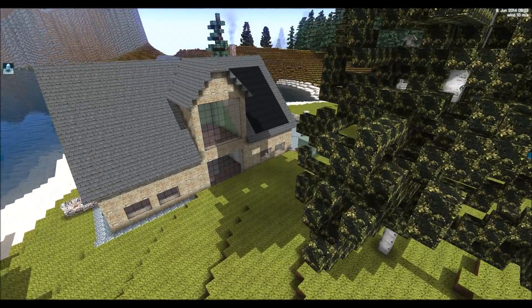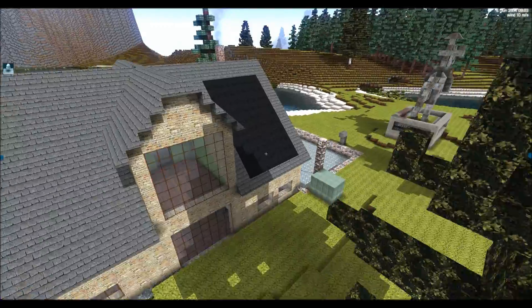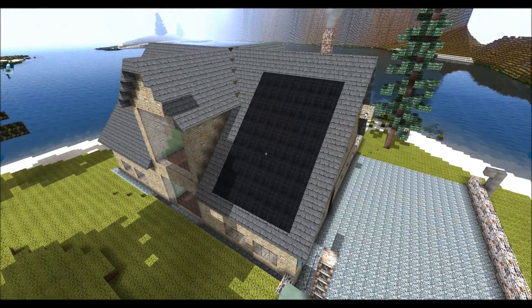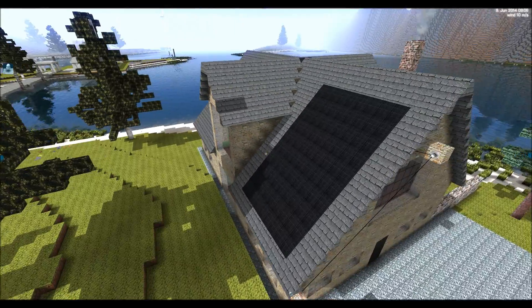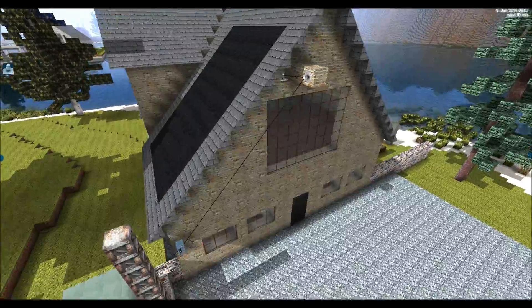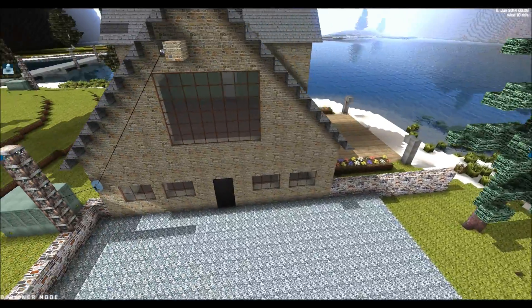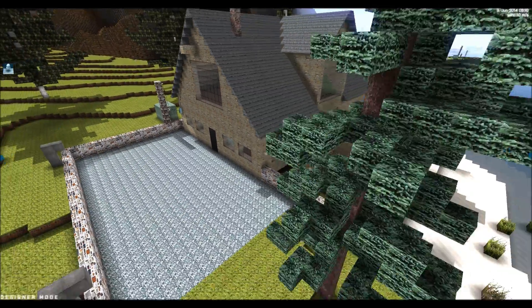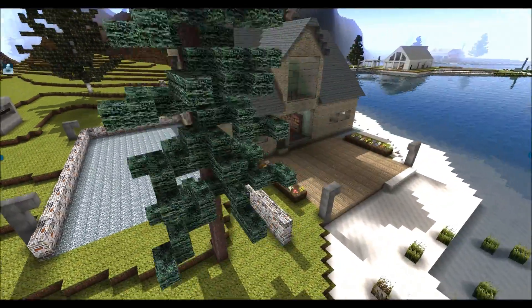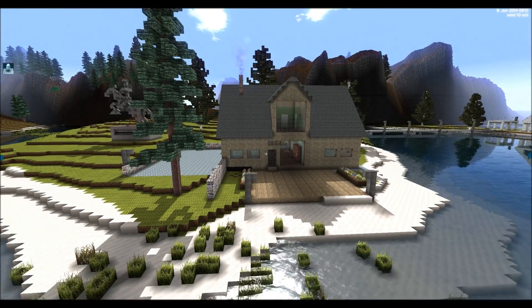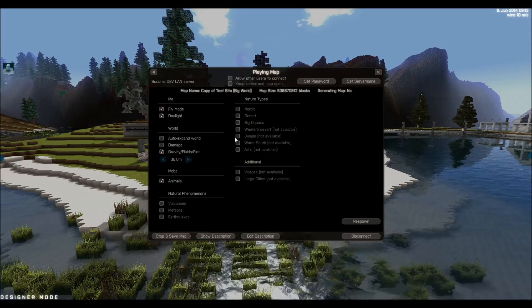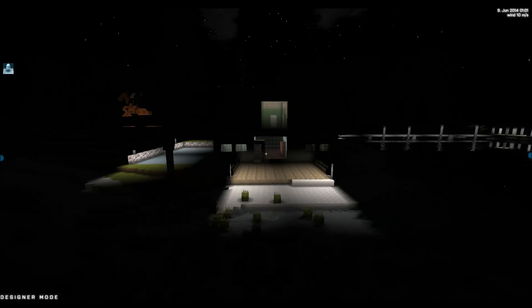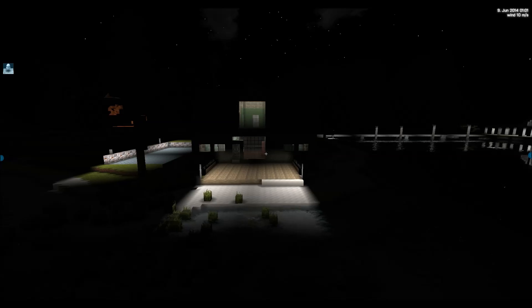Of course the solar panels also generate power but only if the sun is directly on it. Otherwise it doesn't generate any power. Let's see this house at night. How it looks. Night time.